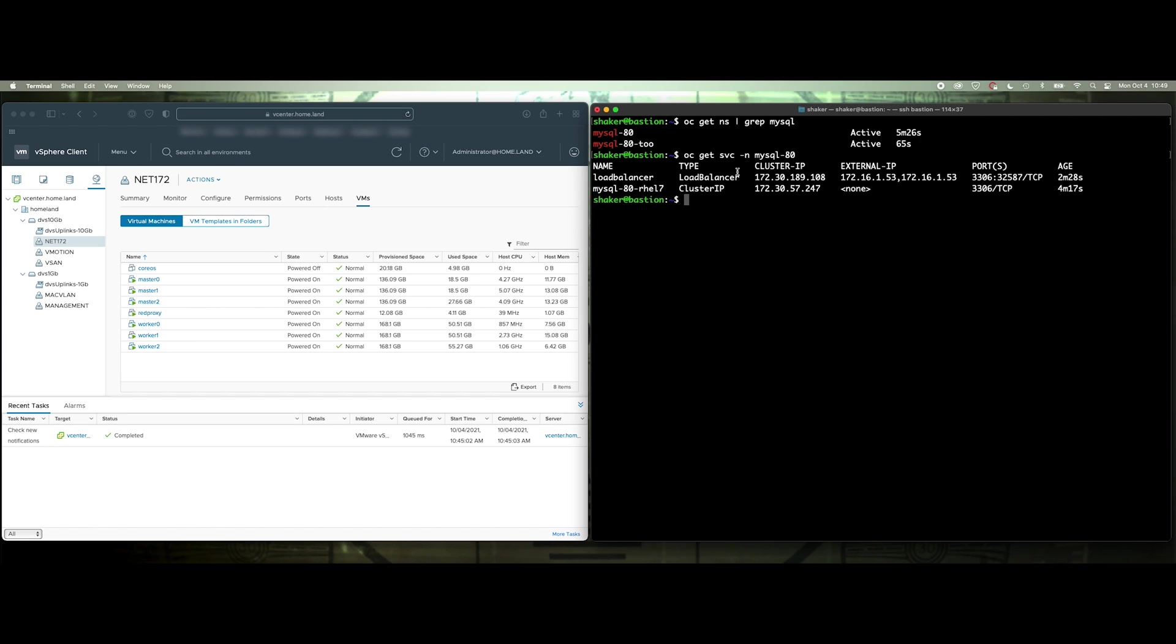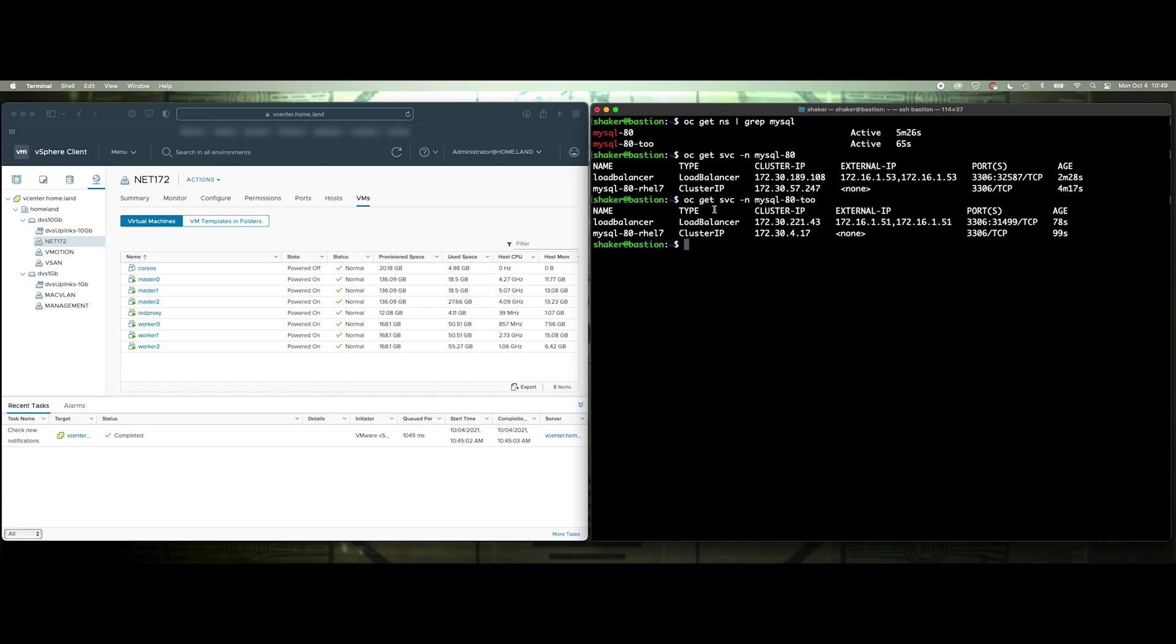Alright, so we've got in this namespace 80, we've got it using IP address 53, and then in this, we've got it using 51, right?